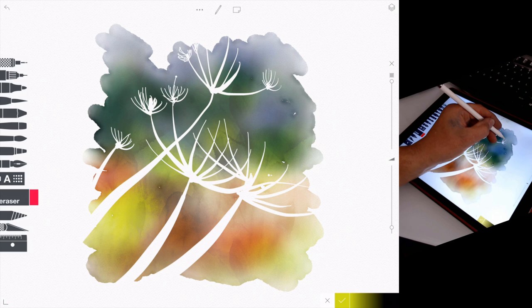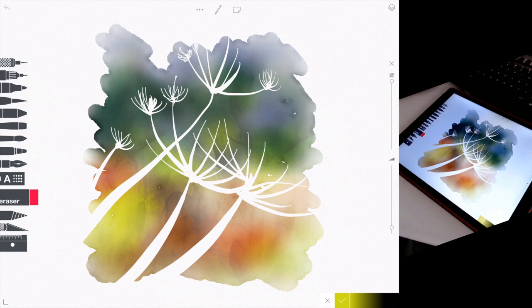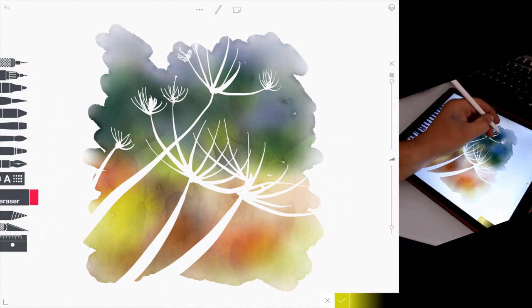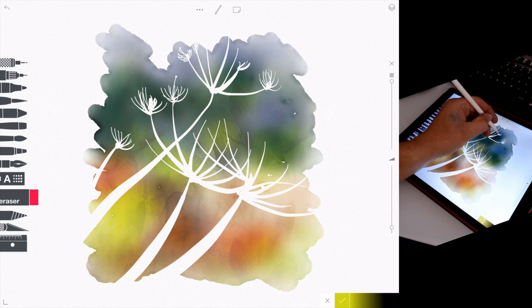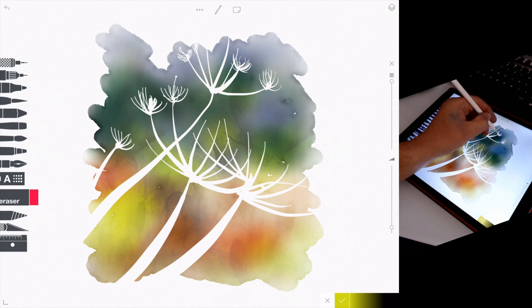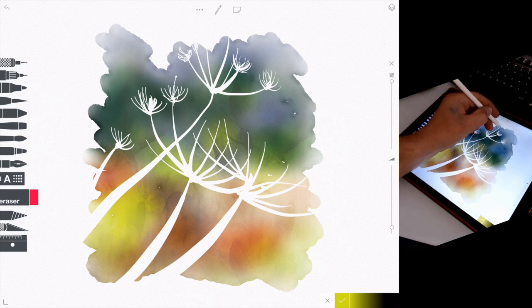So I just continue, really, drawing these little wispy heads. Adding different pressure to get different thicknesses, very light pressure, I get that really nice thin line, bit heavier pressure.